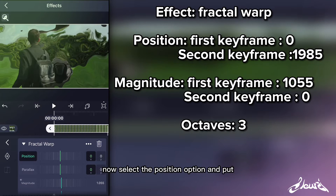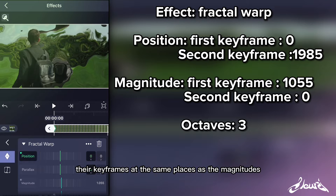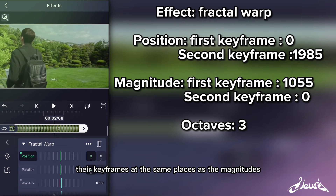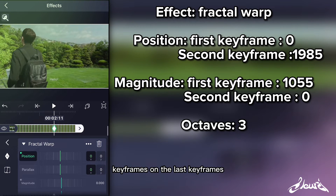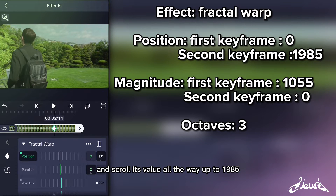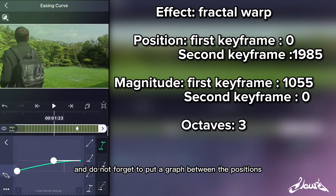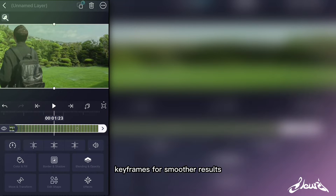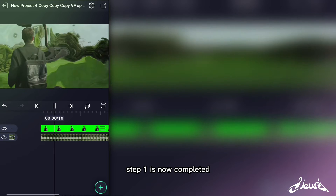Now select the Position option and put their keyframes at the same places as the Magnitude keyframes. On the last keyframe you will need to select the Y button and scroll its value all the way up to 1985. Do not forget to put a graph between the Position keyframes for smoother results. Step 1 is now completed.